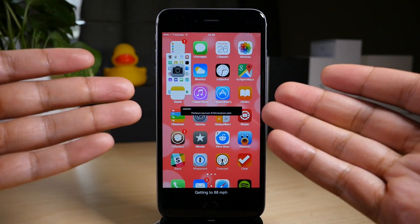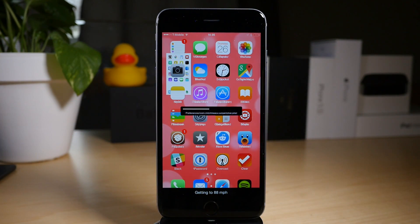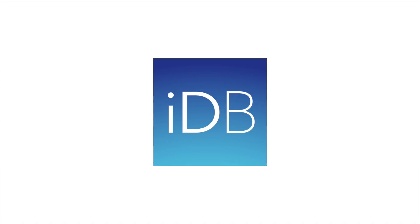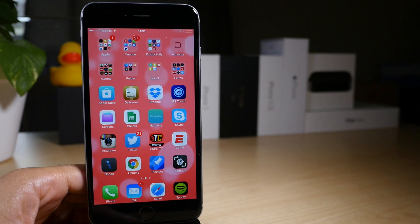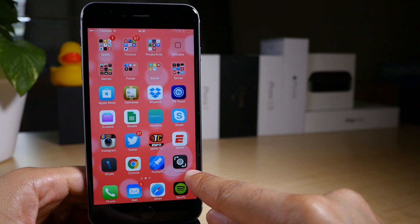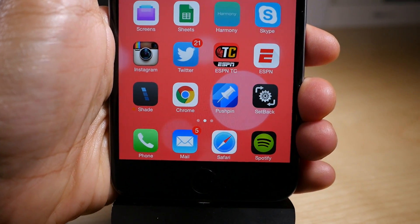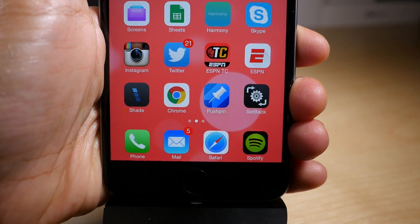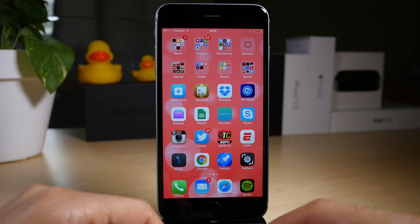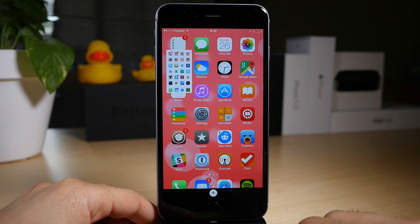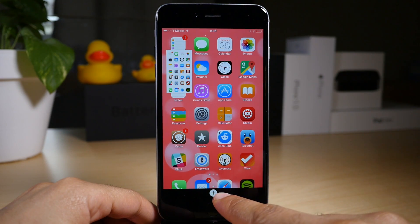Setback allows you to save your device settings and revert back to a previous setup. What is up ladies and gentlemen, this is Jeff Benjamin with iDownloadBlog. As you guys know, I change my device a lot. I'm always changing my icon arrangement, testing out different tweaks and things of that nature, sometimes even themes.